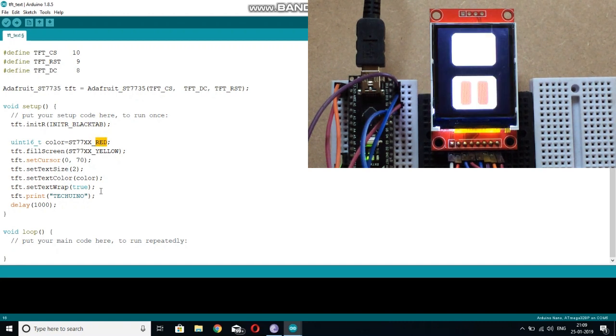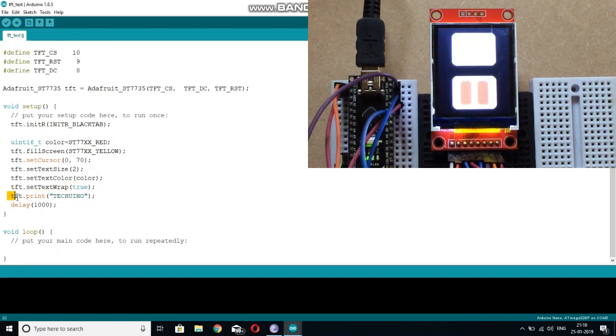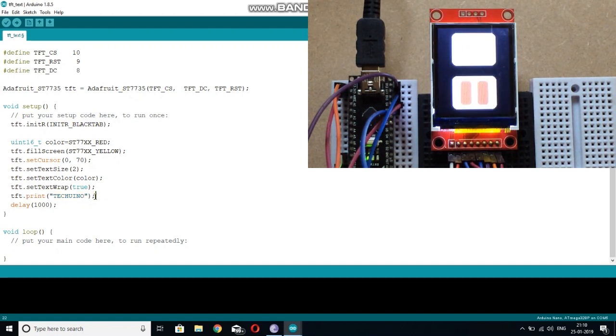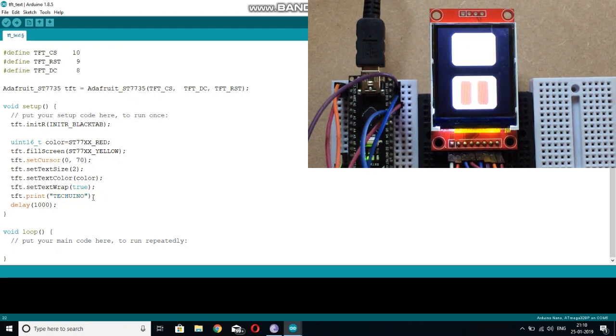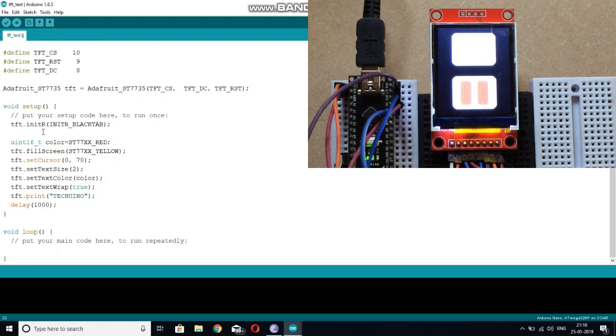After that, you need to set the text size and the text color. I have chosen the red color. And after that, you can add this line and then you can call the TFT print function by passing the statement you want to print. So now let's upload this code and see.